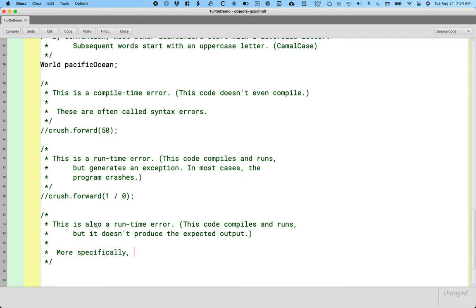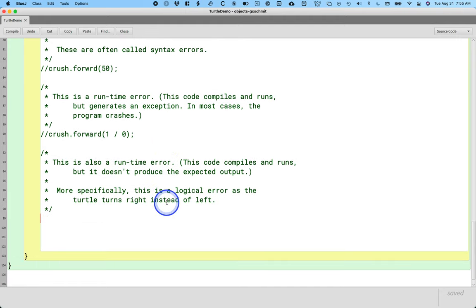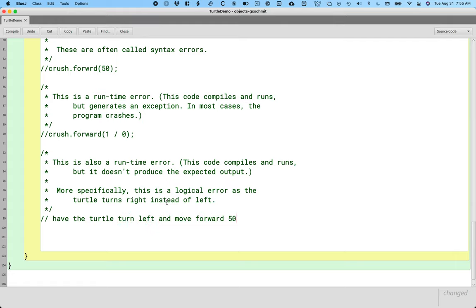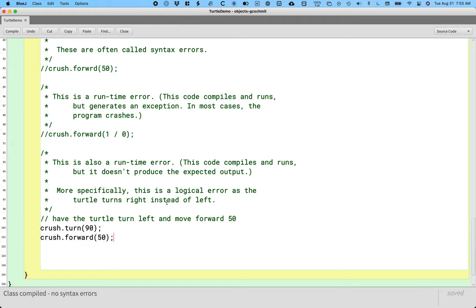More specifically, we call this a logical error. What I mean by a logical error is it doesn't do what we expect it to do. We have made a logical mistake. So in this case, what's going to happen is the turtle is going to turn right instead of left, but we want it to go left. So I'm going to add a single line comment here that says, have the turtle turn left and move forward 50. So crush.turn 90, crush.forward 50. So I want the turtle to turn left. I want it to take 50 steps forward. So I wrote those two lines of code to do that.